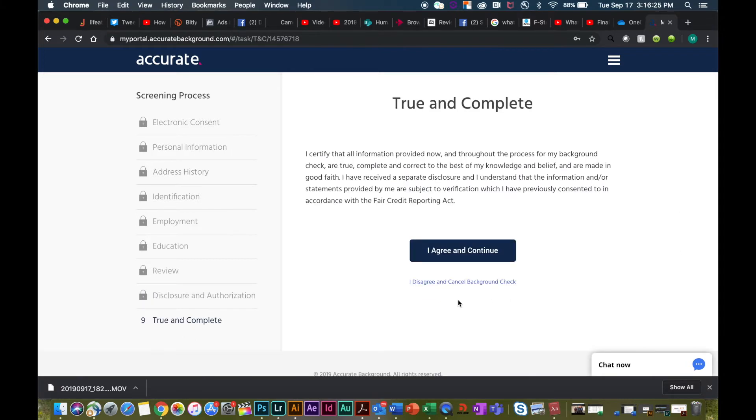Step nine is the true and complete. Again, certify that all the information you have provided is to the best of your knowledge, and once you agree to continue, you will move into the next step of setting up your background check and drug screening.